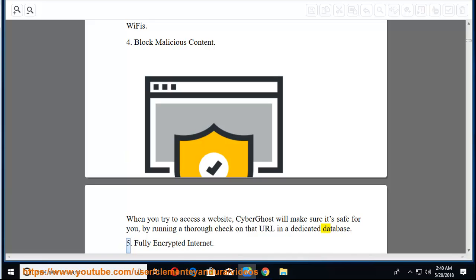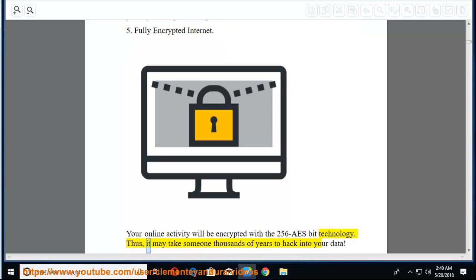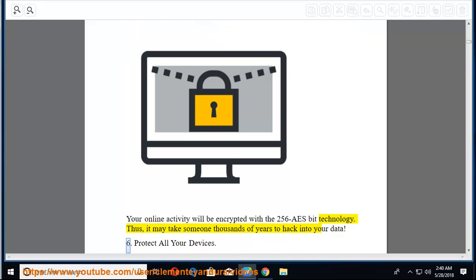With CyberGhost VPN, nobody will be able to pry into your personal conversations, browsing history or online transactions, even on public Wi-Fis. 4. Block malicious content. When you try to access a website, CyberGhost will make sure it's safe for you, by running a thorough check on that URL in a dedicated database.